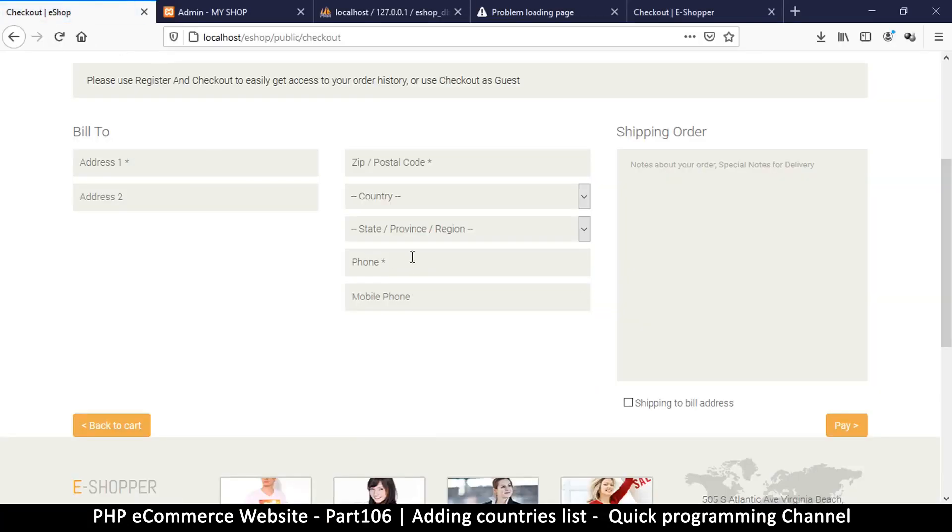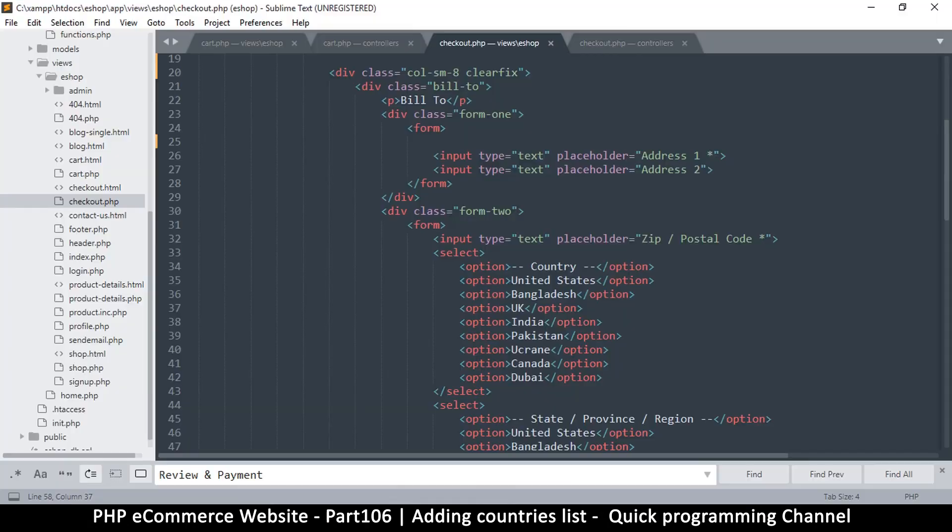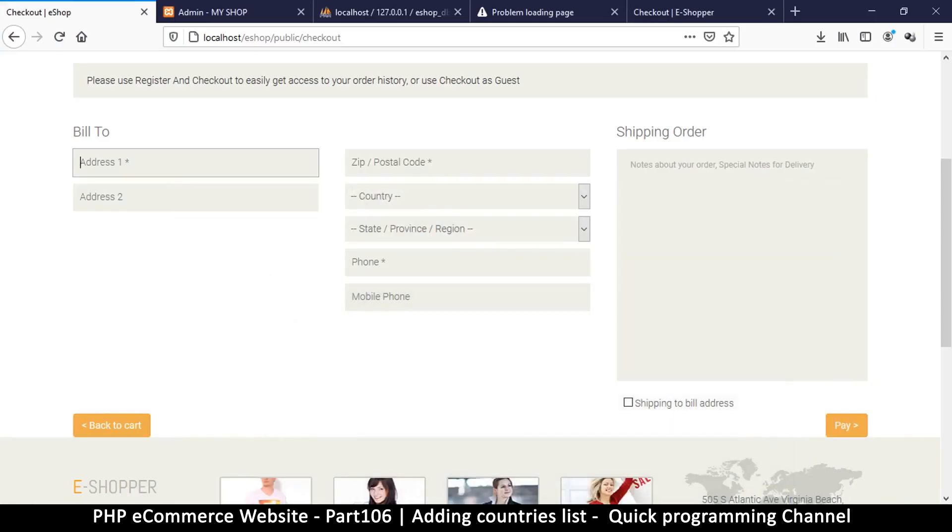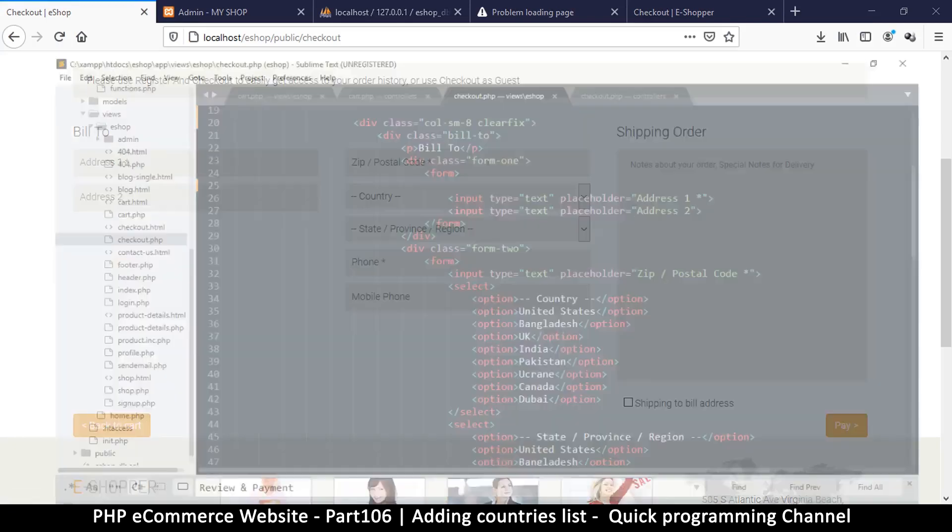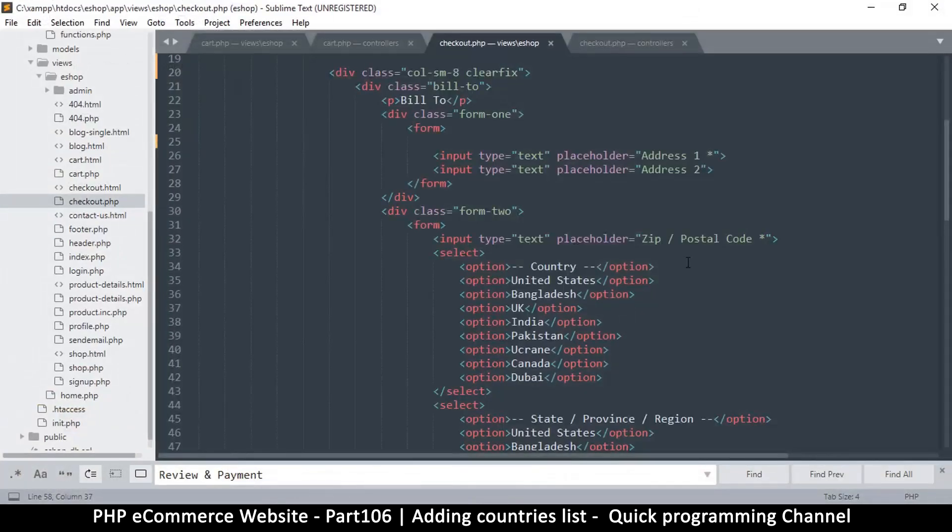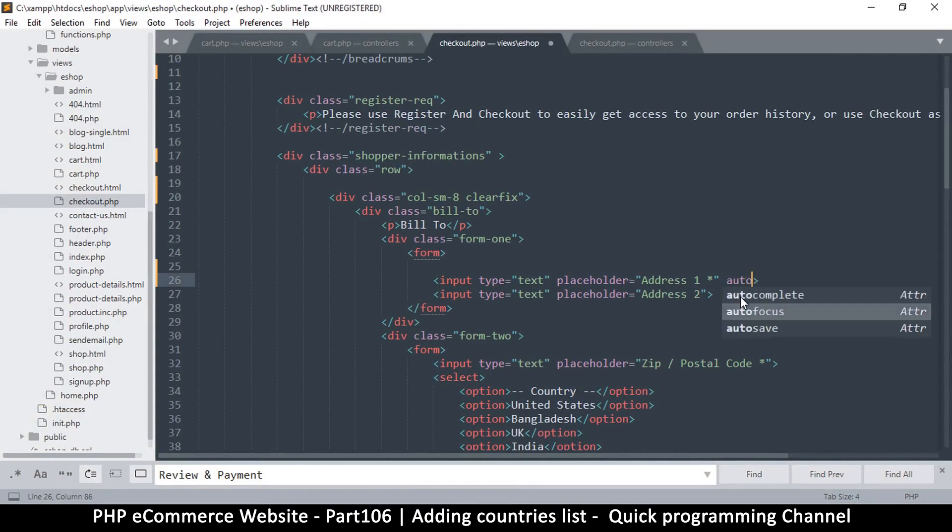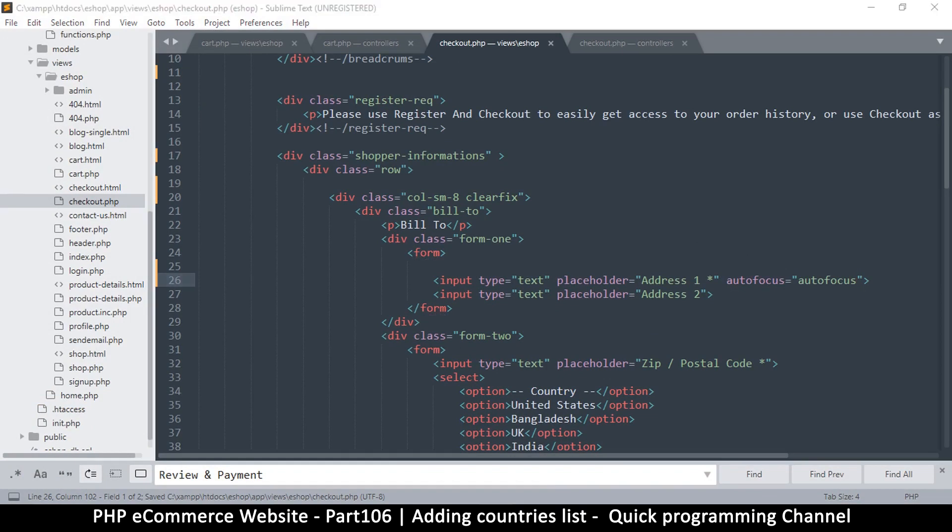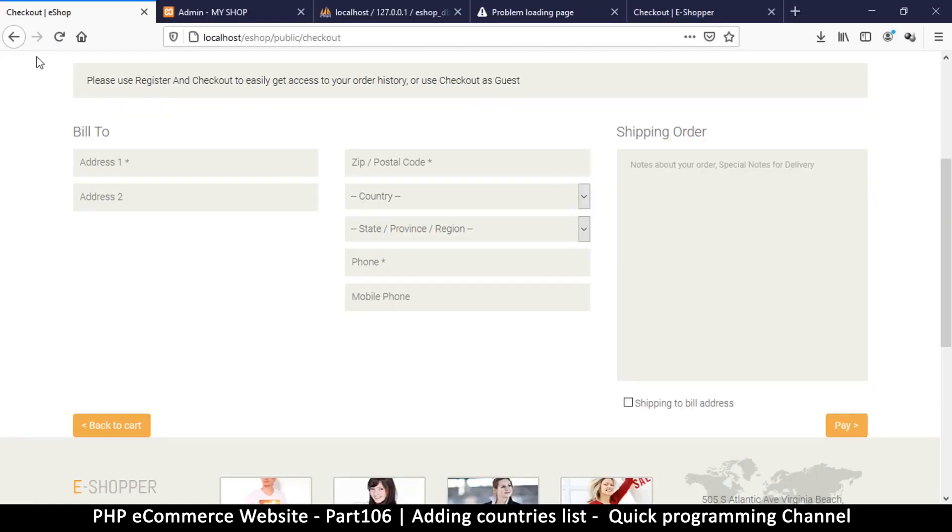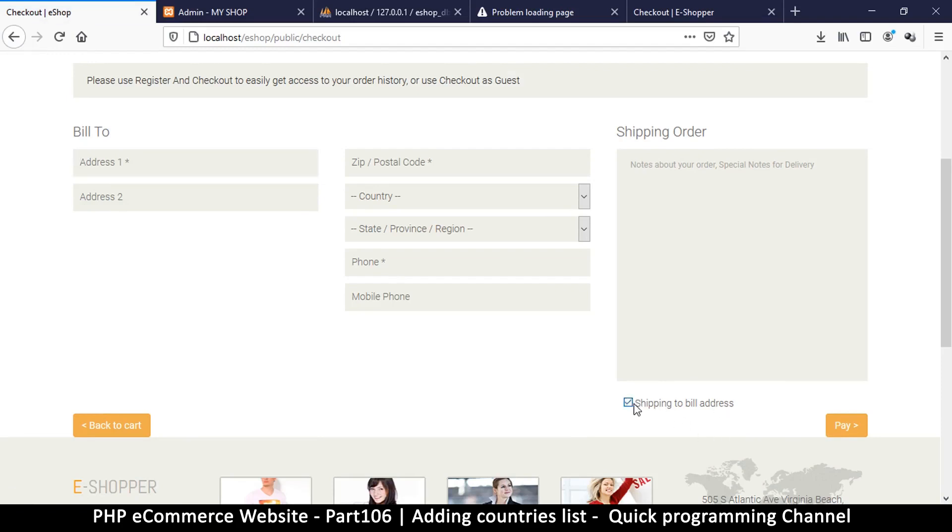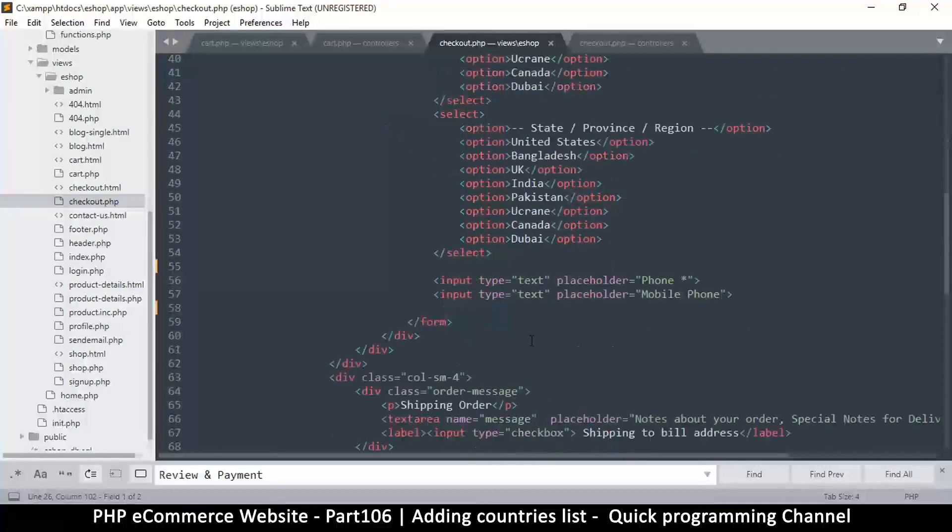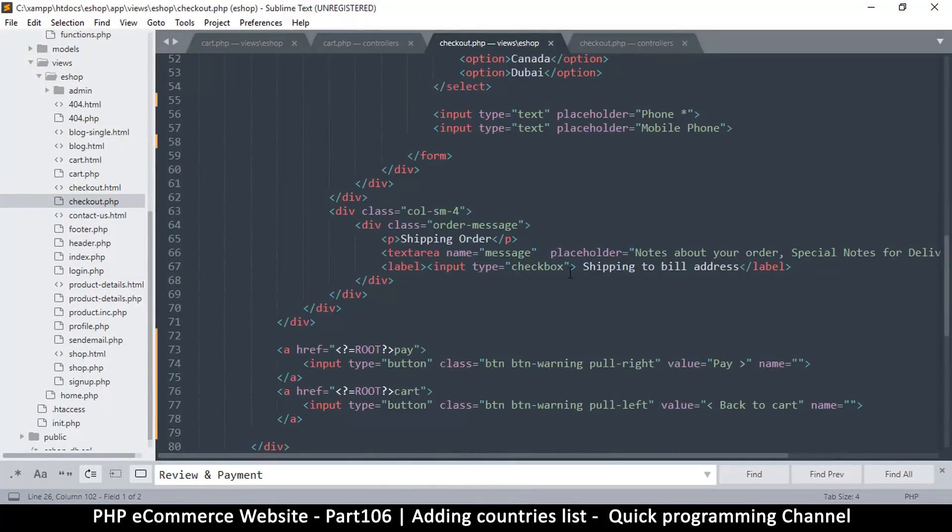It's looking good now. Country, state, and city - that's all good. I want this one to be autofocus so that immediately when we land on this page we're already in that box. Then here, notes about your order - anything they want to write. Shipping to bill address - we may want to keep that checked, but I think there's no need to ask this question anyway.